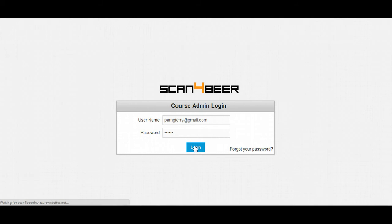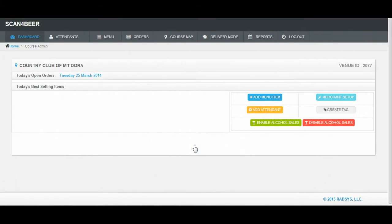This will take you to our dashboard. This dashboard is where the course administrator can view the most recent orders, best selling items, and quick access links.